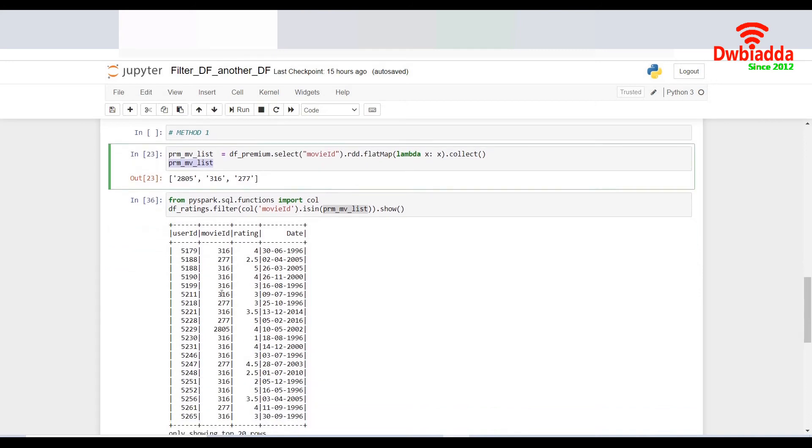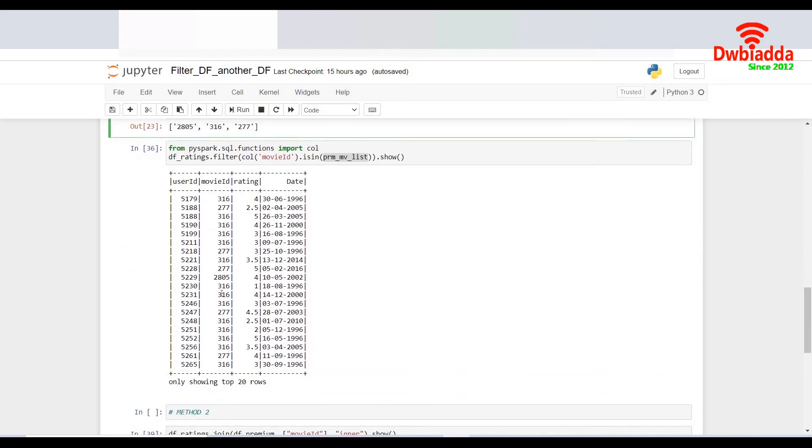Once I do a show of it, it would throw me only the movie IDs which are present in the premium data frame and list them in the other data frame.